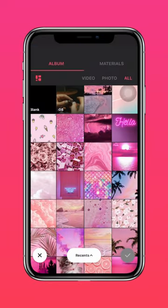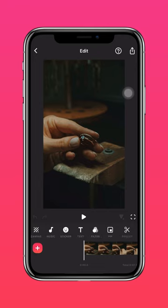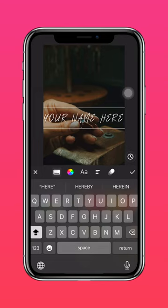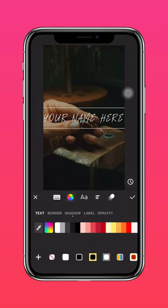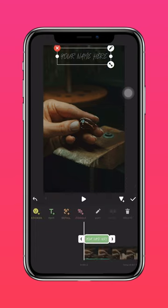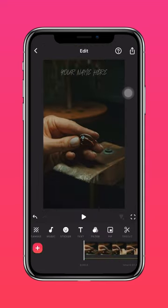Import your clip into InShot and add a text. Then press the color wheel and adjust the opacity of your text. Press the arrow to extend your text to the end of the clip, and you're done!